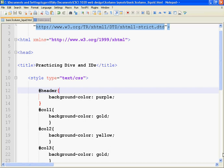Hello. In lesson seven, we are going to cover the three column liquid layout, and we're going to cover something called float. So let's dig right into it.